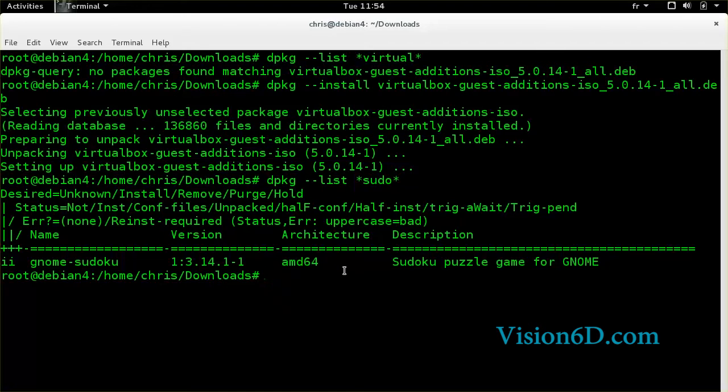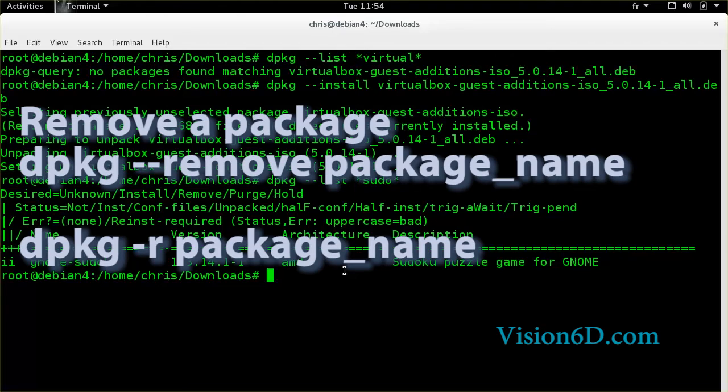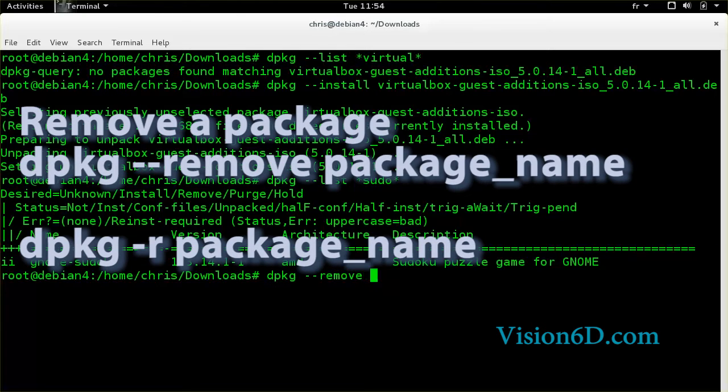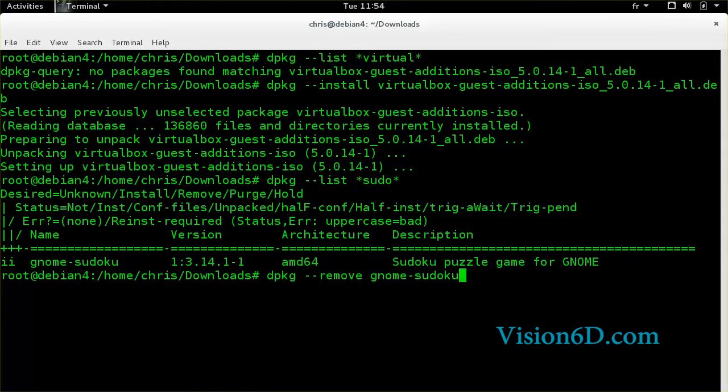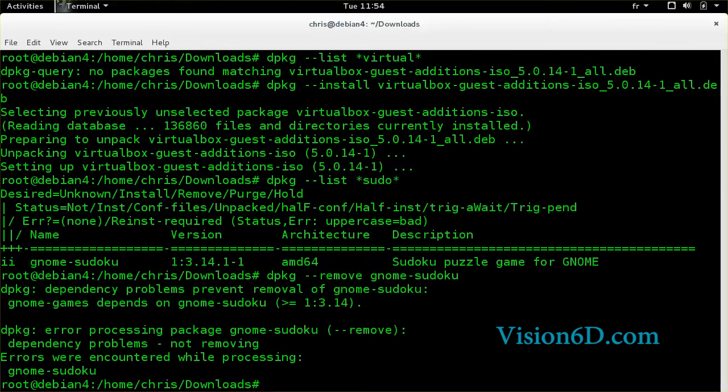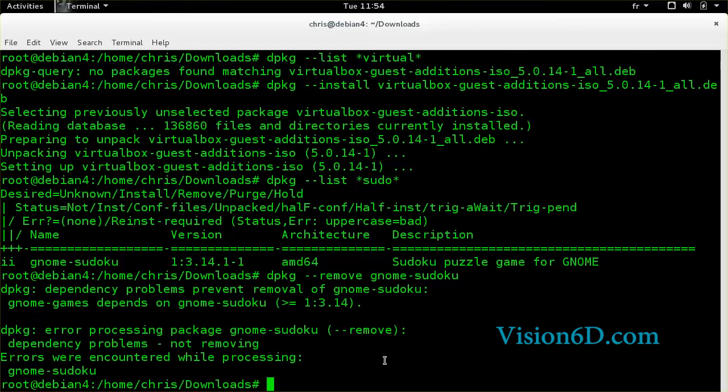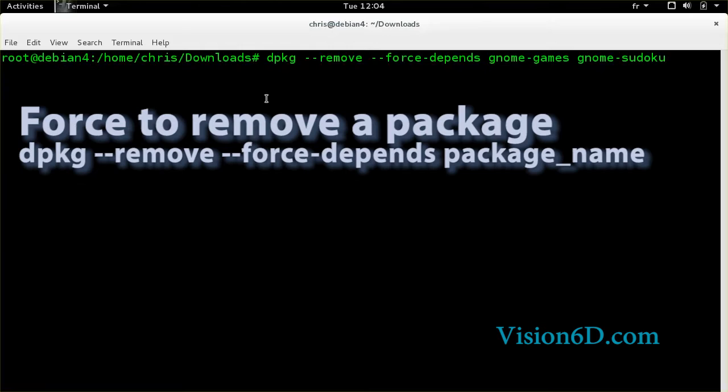So now I'm going to remove it. And to do this, I use the remove option and I give the name of the package. So we see here that we had the dependency error. We are now going to force the dependency to be removed also.